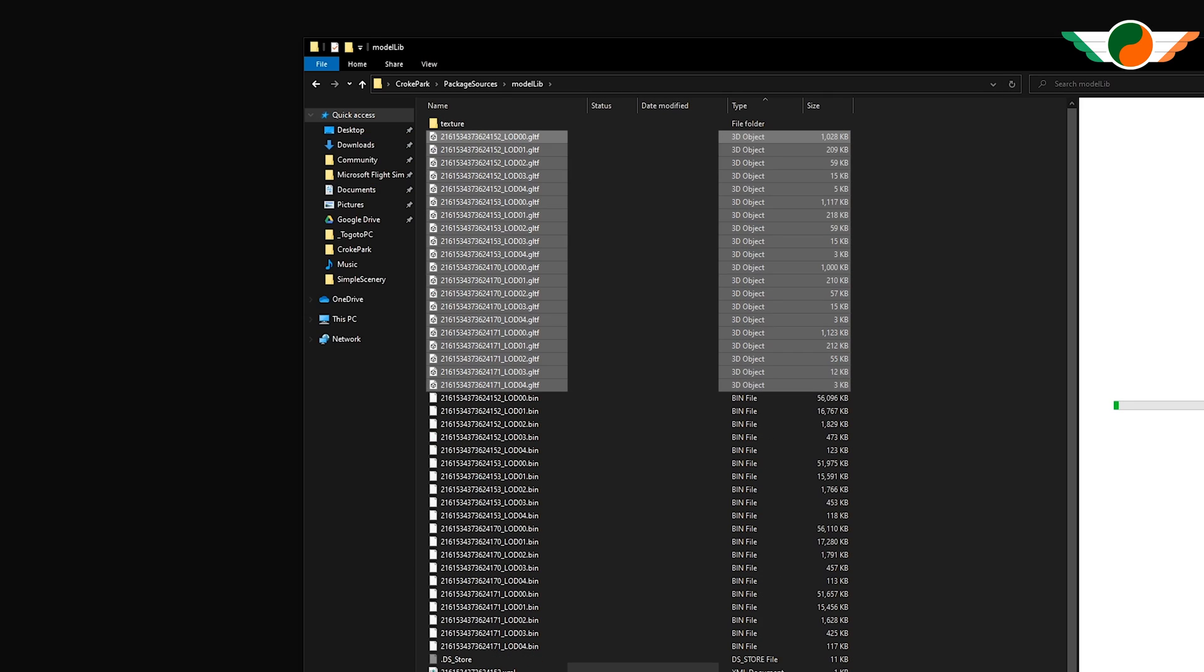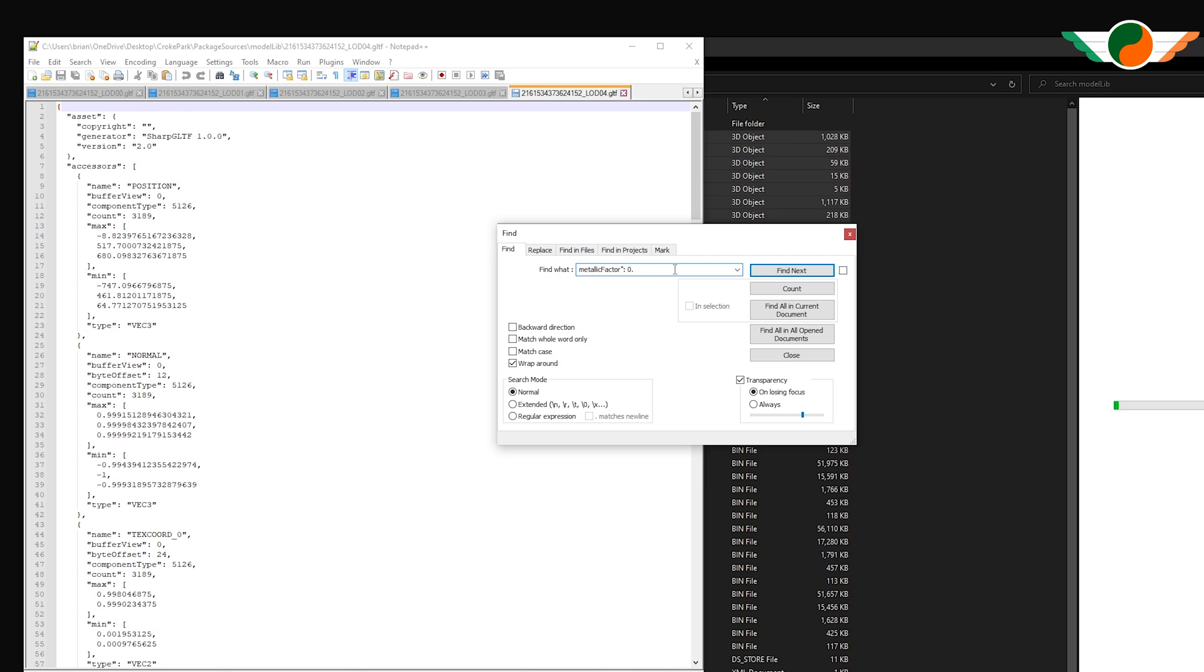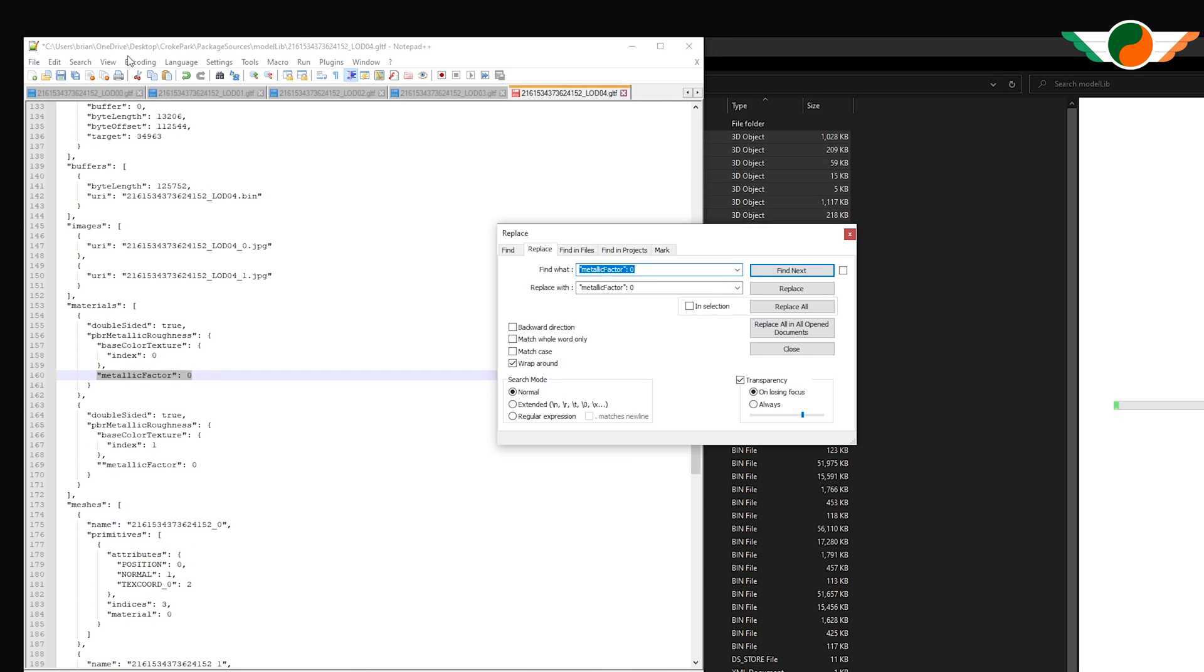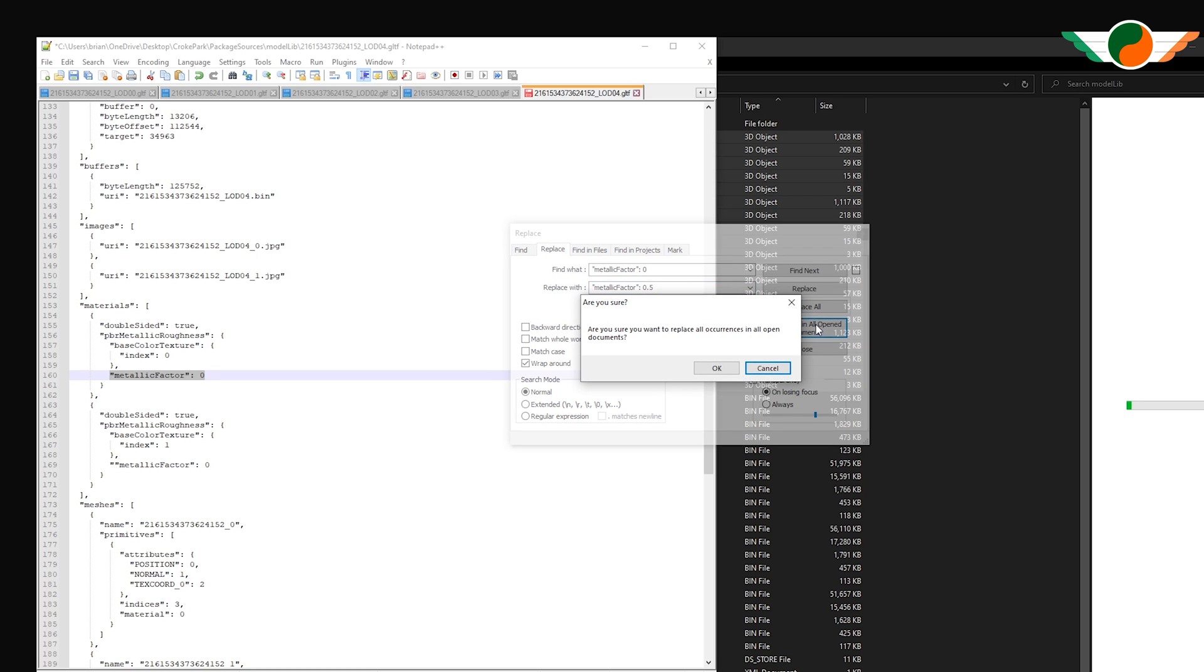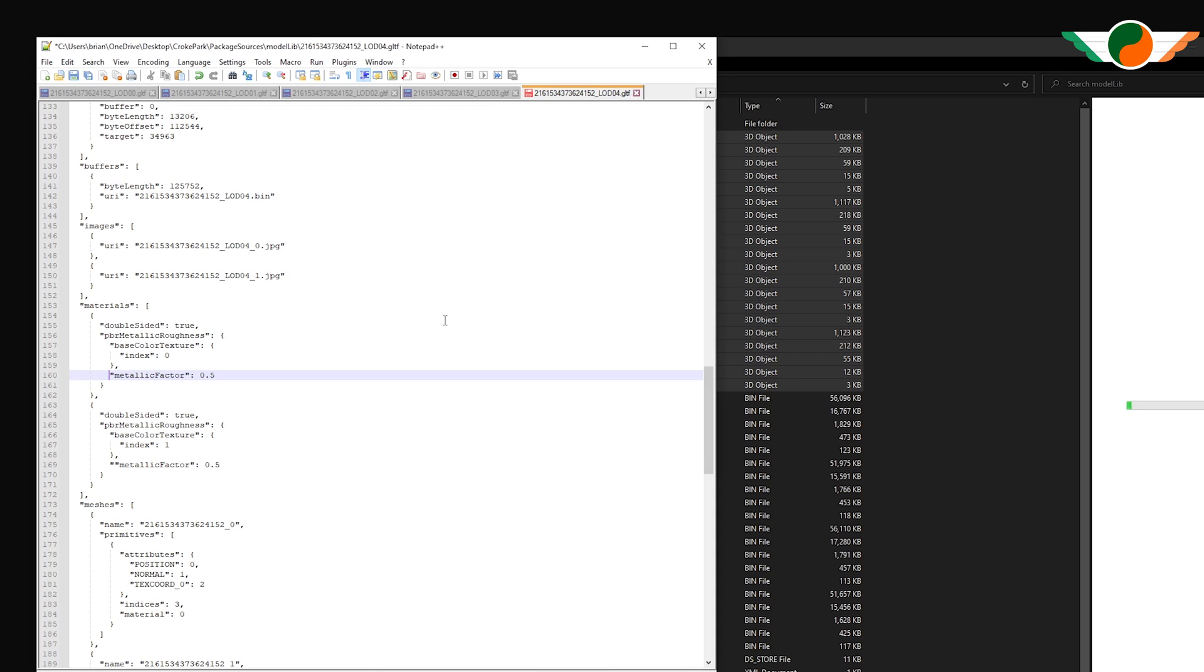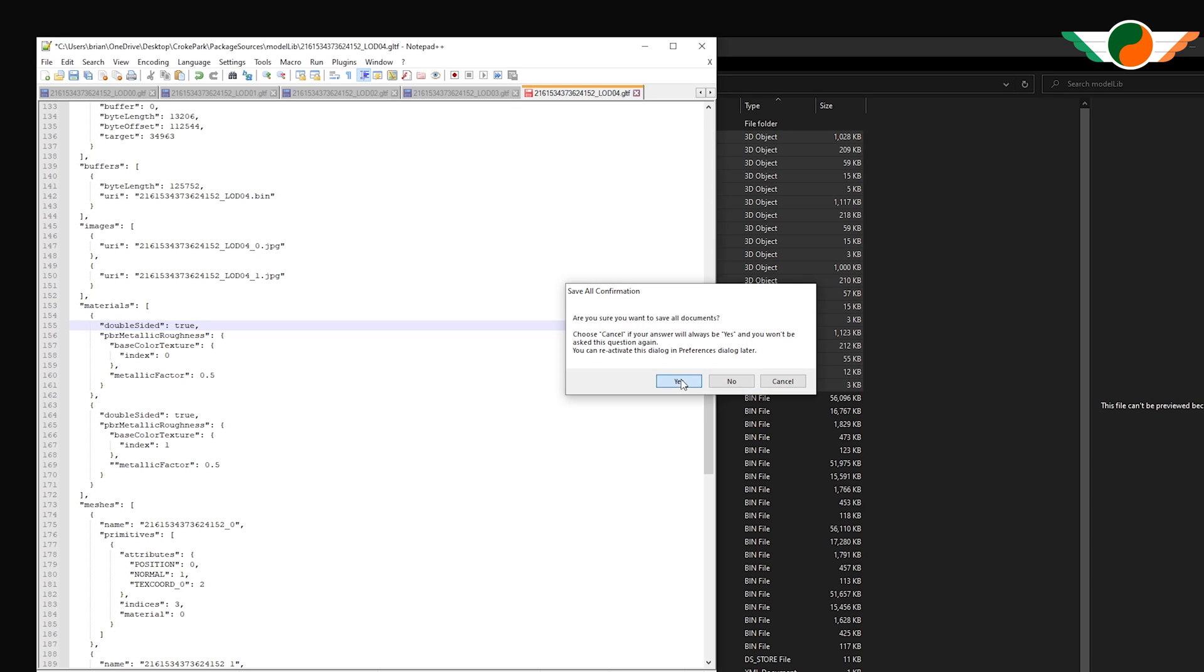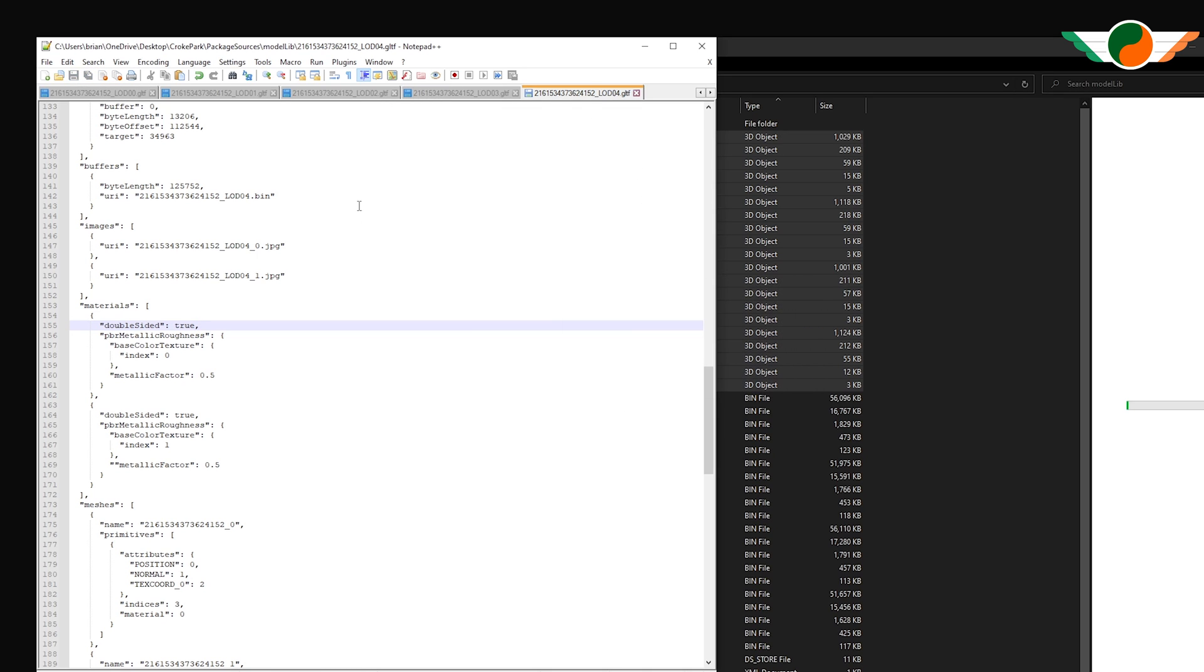Now, I do want to change a few things. It did look a bit shiny. So to fix the shininess, under metallic factor, I'm going to change the values. Using notepad plus plus, it'll actually change all the files for me. You can see it's changed over 2000 iterations of that particular value for me in the various model files. I can click save all, which will save all those model files. So that'll improve the shininess.